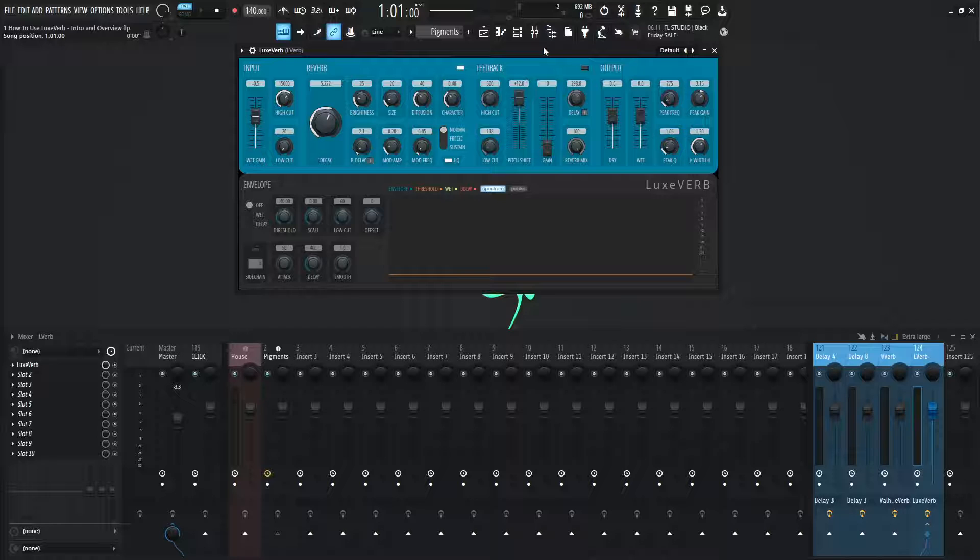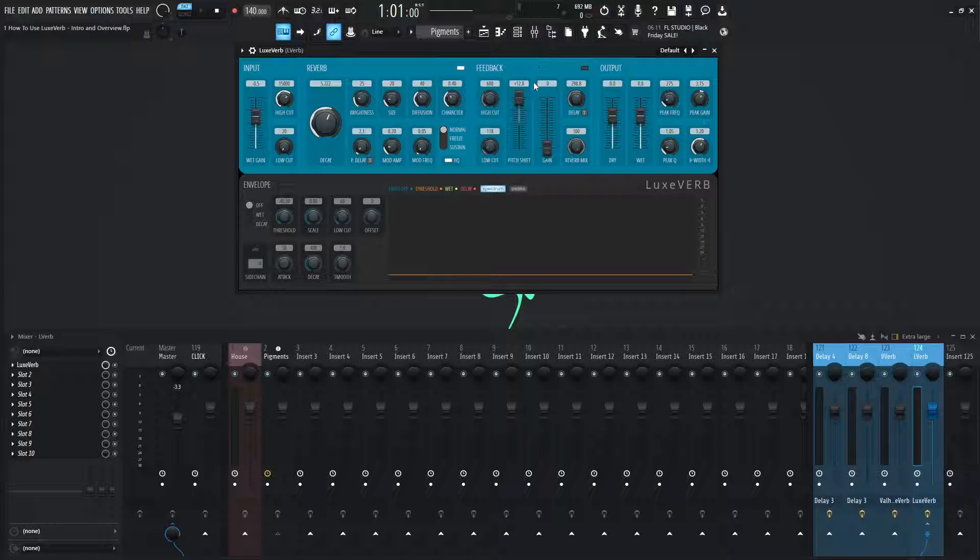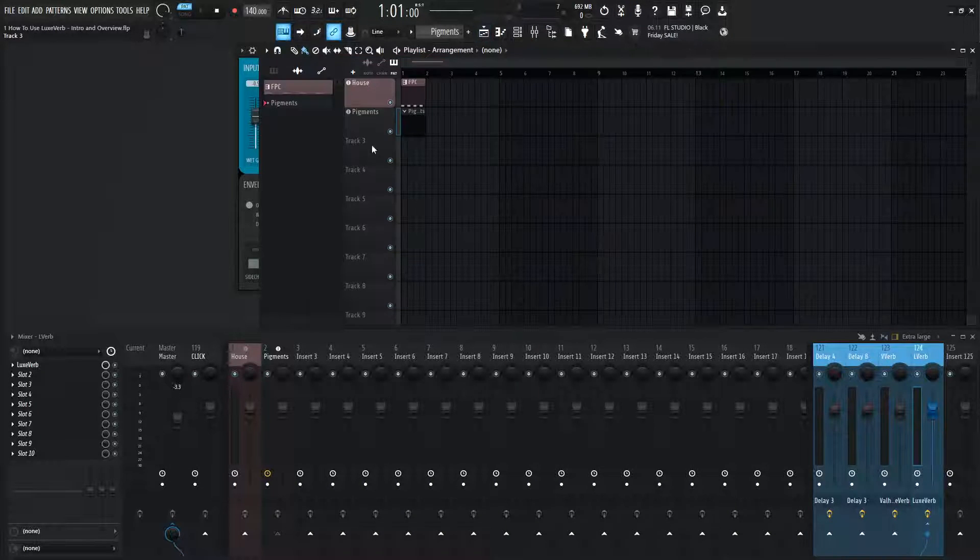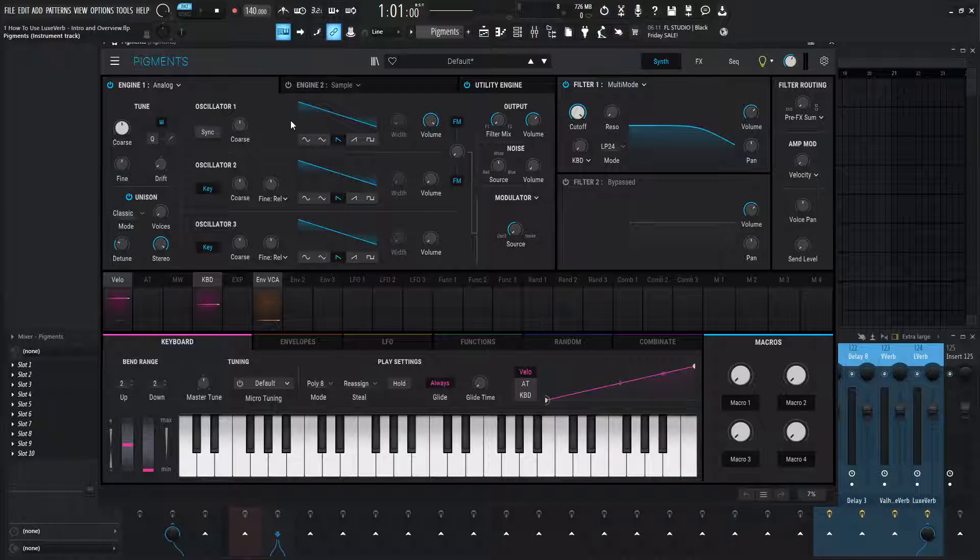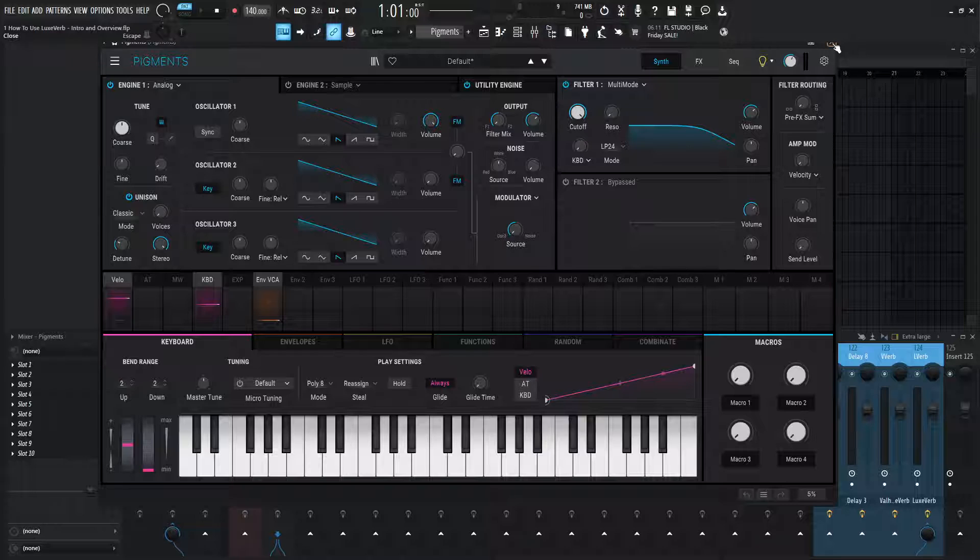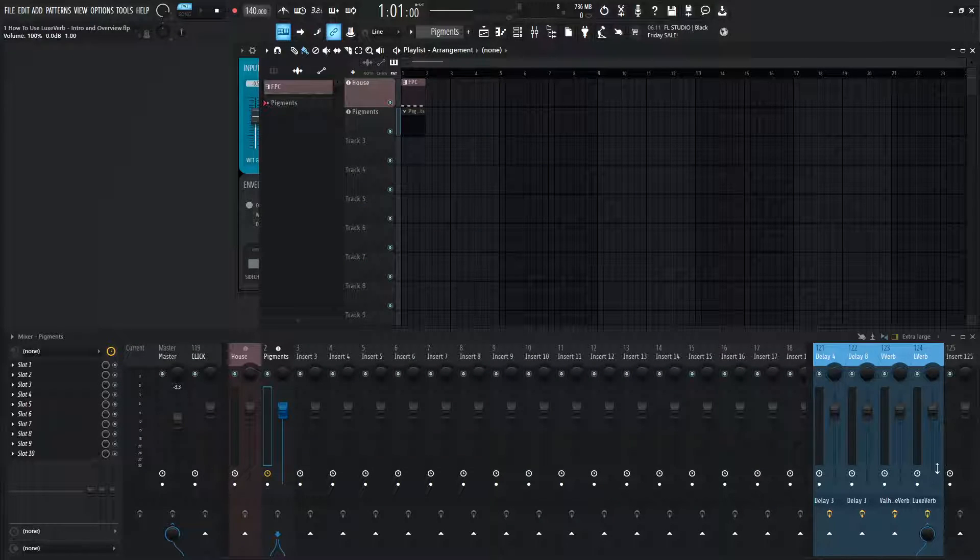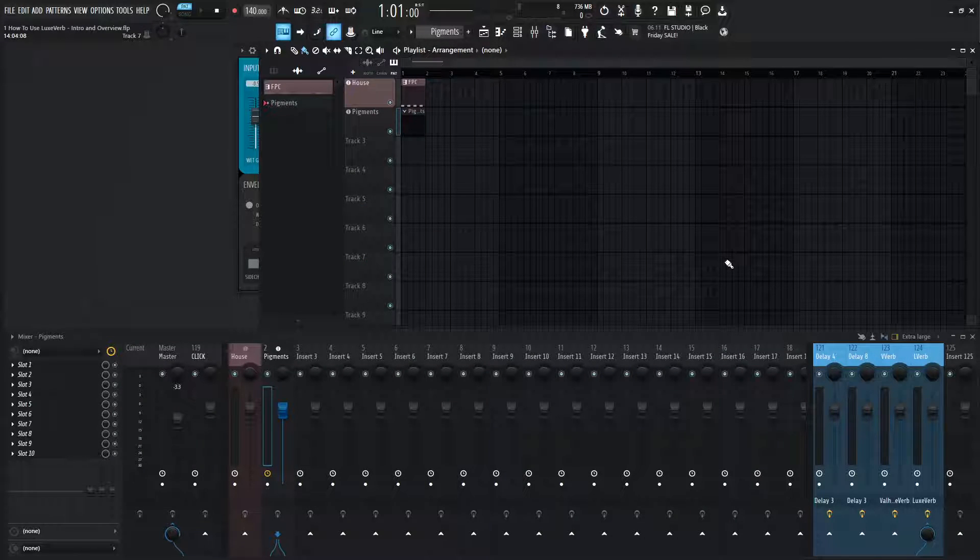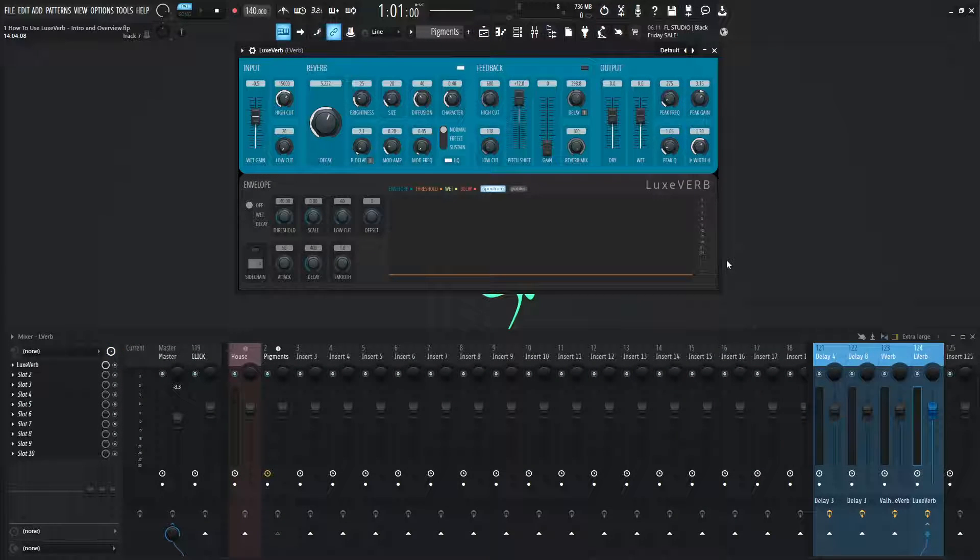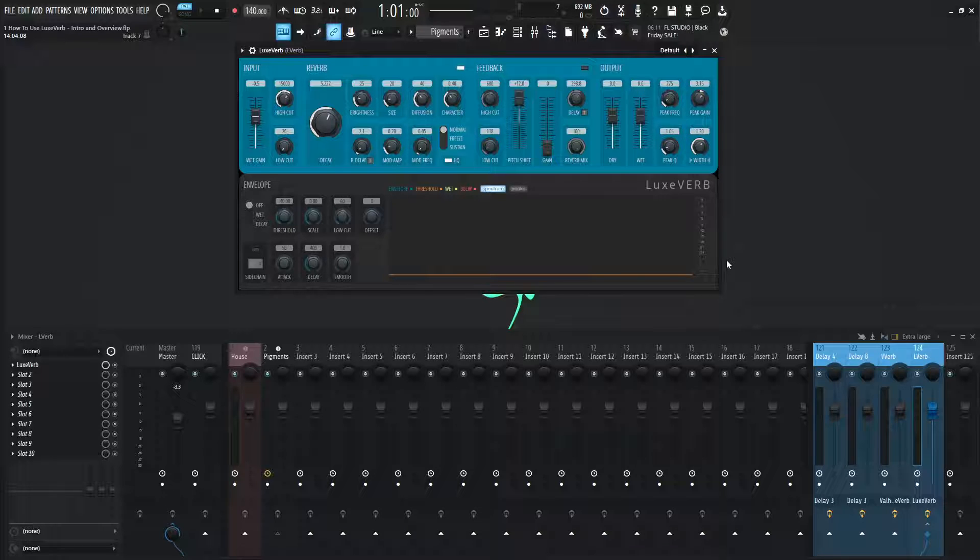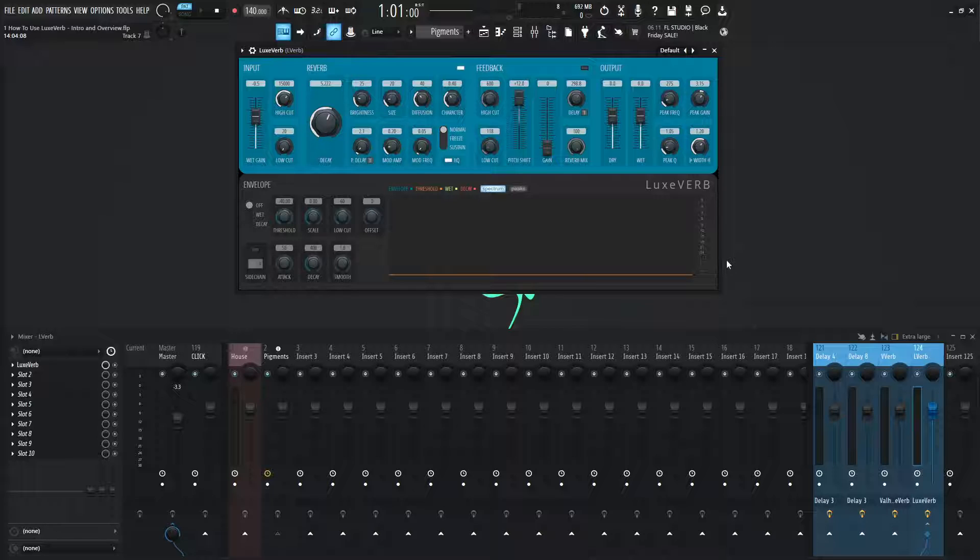So for this demonstration and for most of the course, I've decided to use a sawwave in Pigments that's just getting sent to the reverb itself. And the reason for that is because a sawwave has a lot of harmonic content, so we can really see what a reverb is doing, and later on we can also use different types of sounds. Because sometimes reverbs can sound better on different instruments and so on and so forth, but we're going to get to that throughout the course.